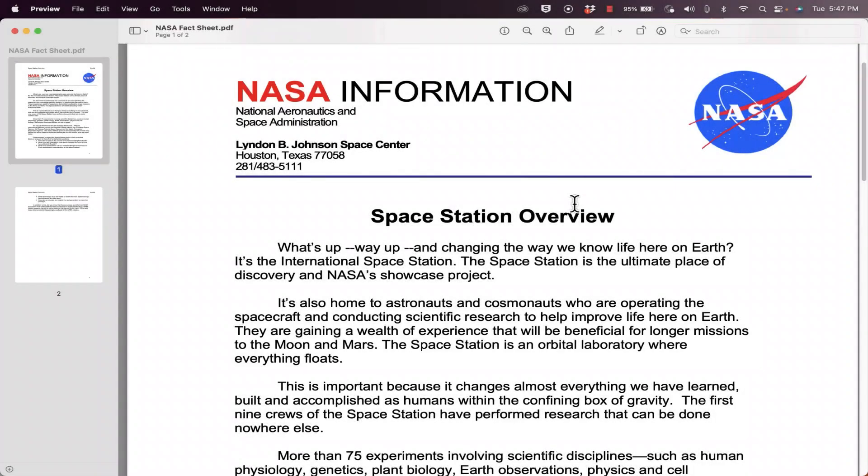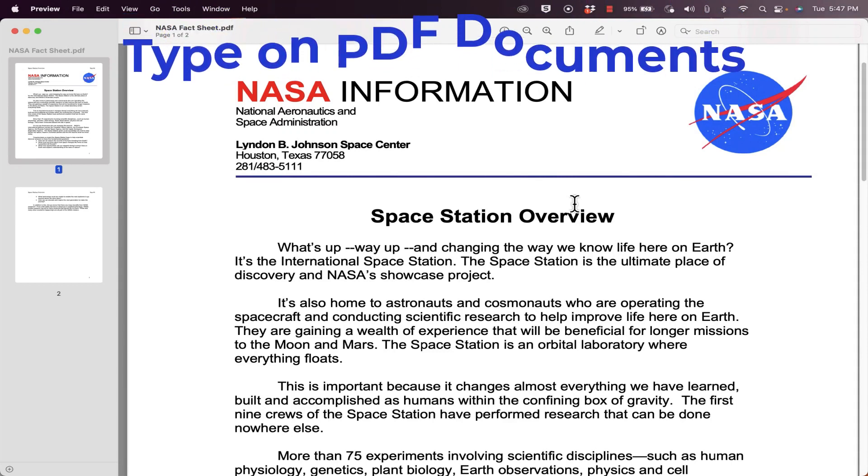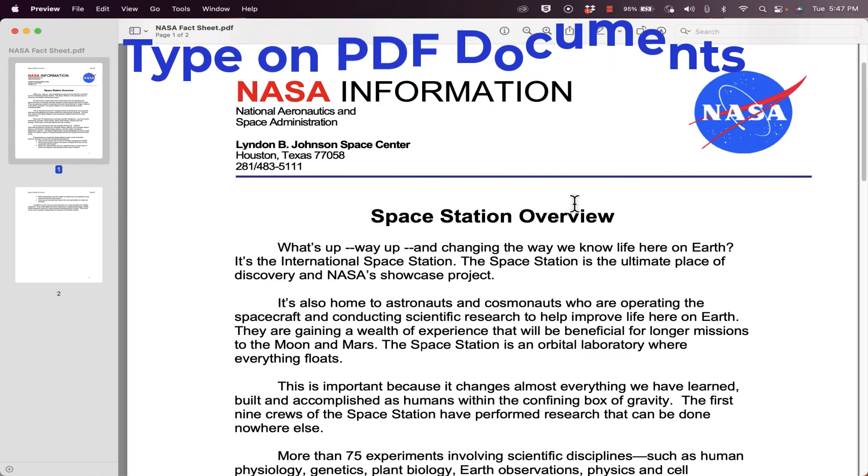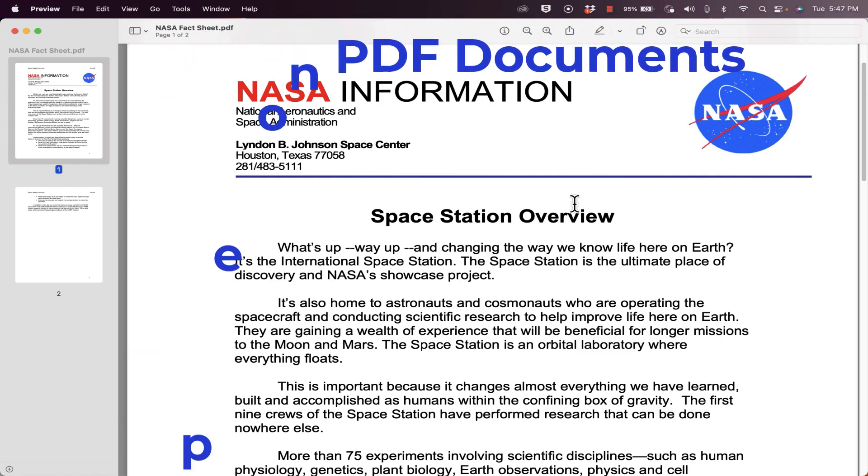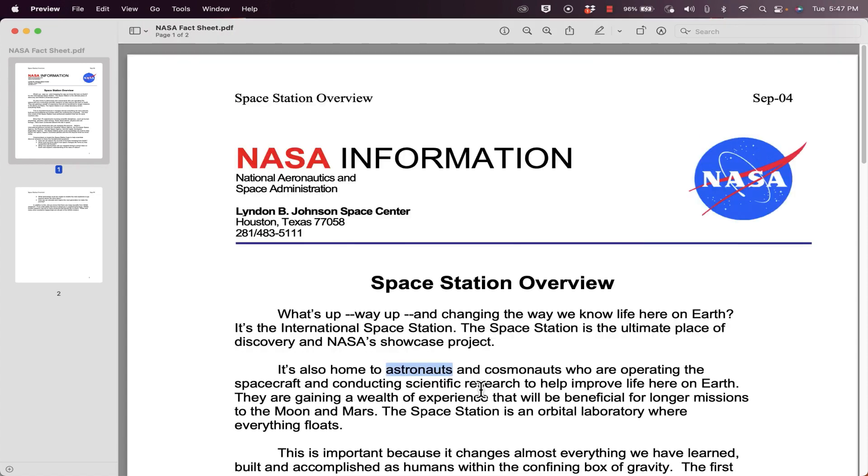In this video I will show you how you can type on a PDF or in other words how to edit an existing PDF that maybe someone else has created or that you've created. So here we have a PDF that I downloaded from the NASA website. This is public information.